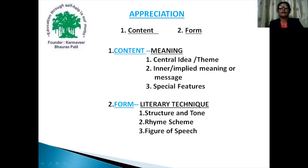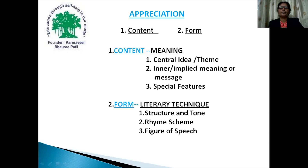In content, there is central idea and theme. Then you have to know about the inner meaning or implied meaning of the poem. Then in form, you have to write about the structure of the poem and tone of the poem. Also, you should know about the rhyme scheme of the poem and about the various figures of speech used by the poet in the given poem.